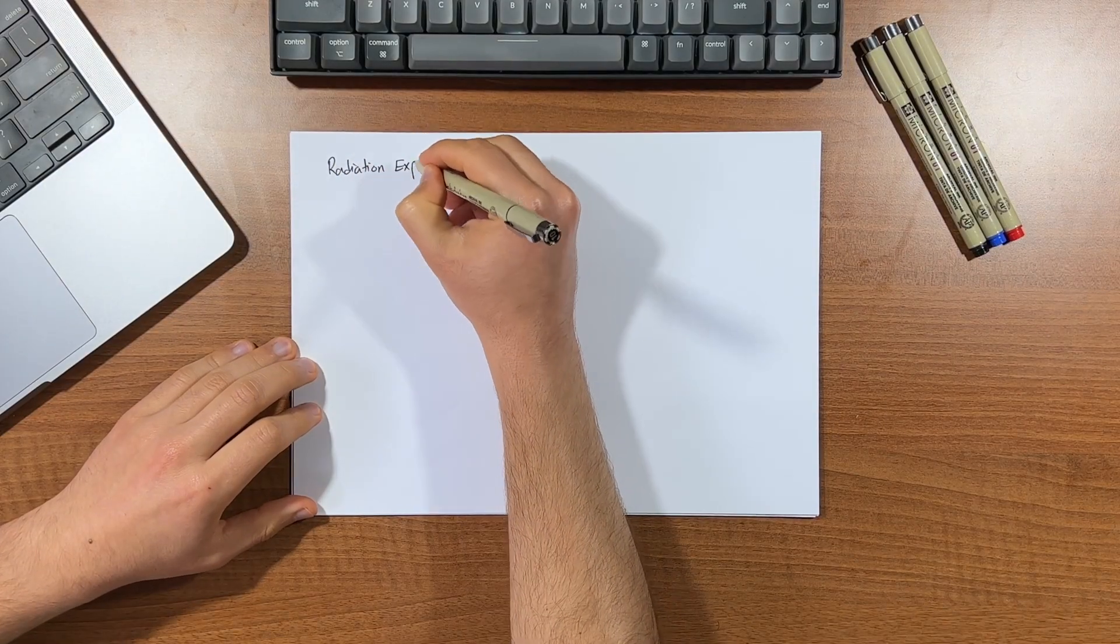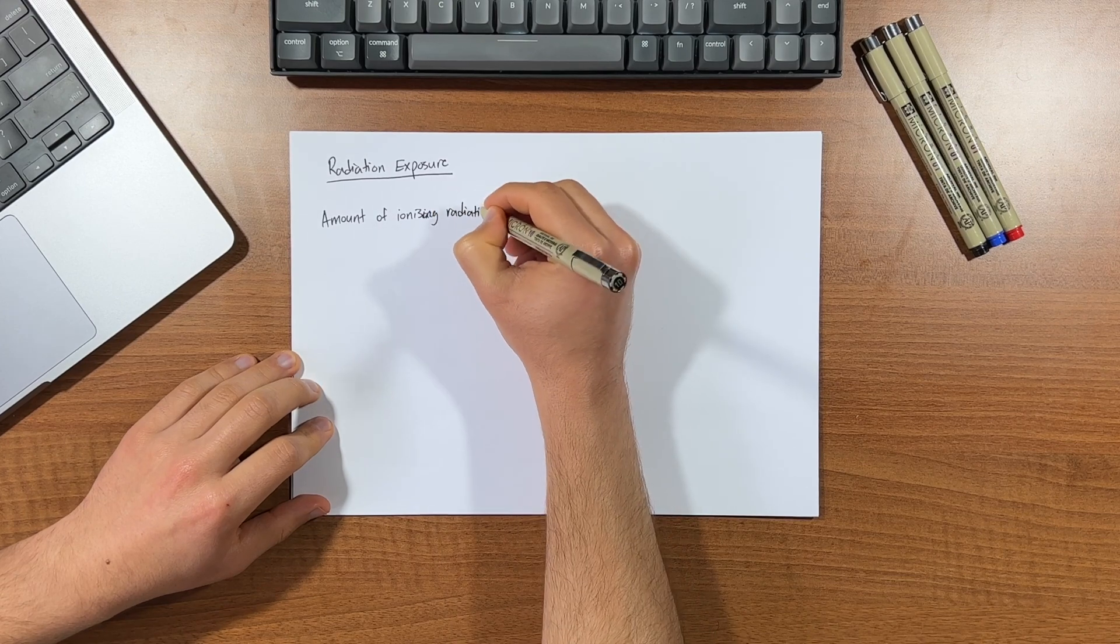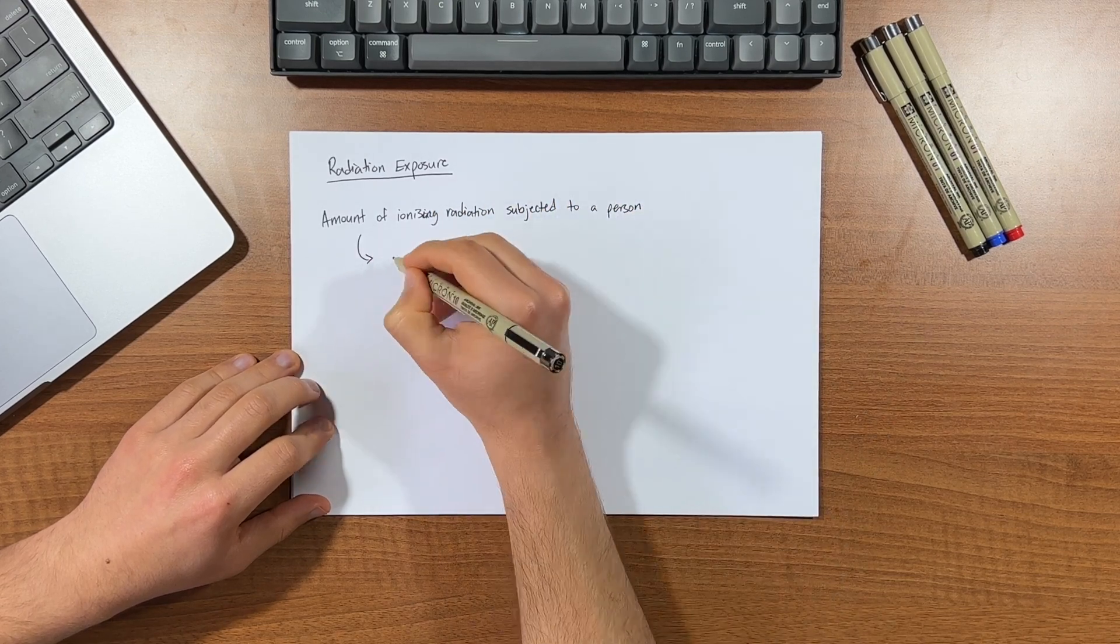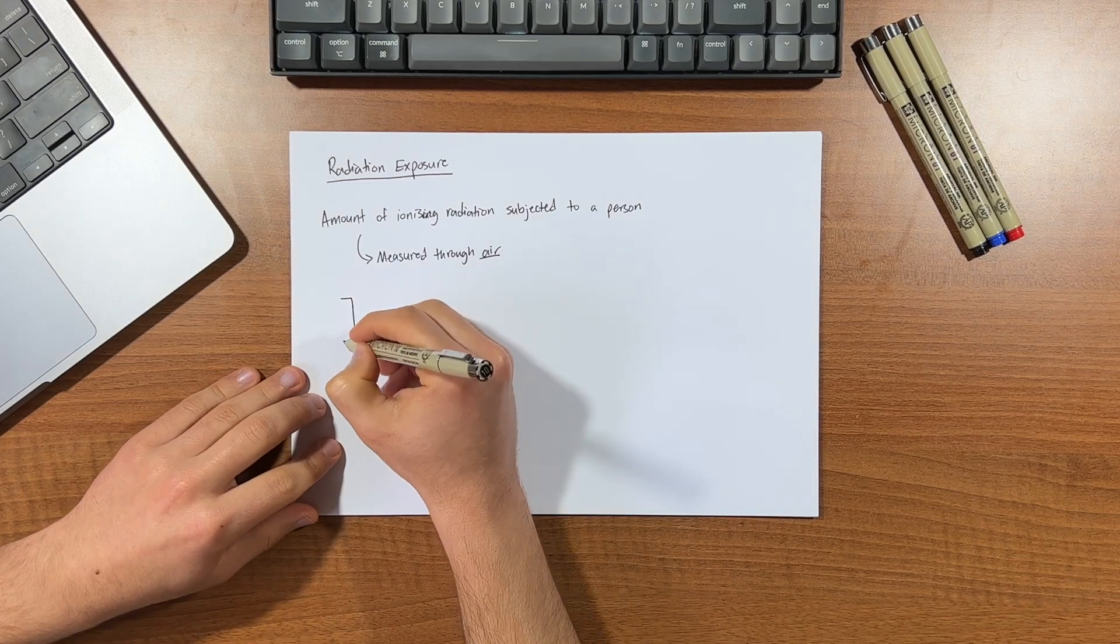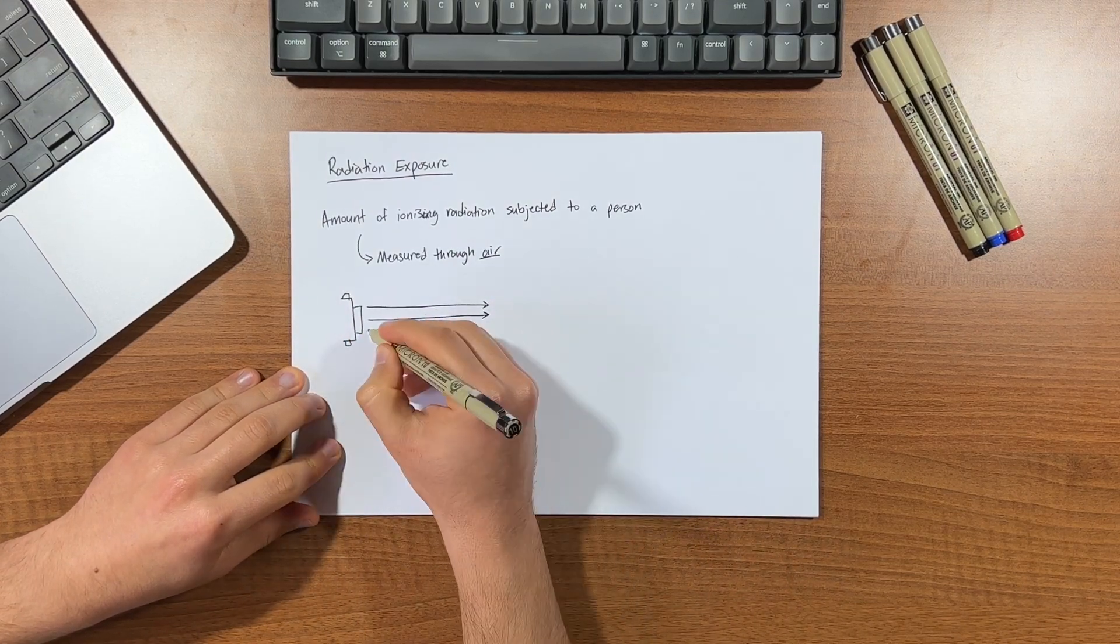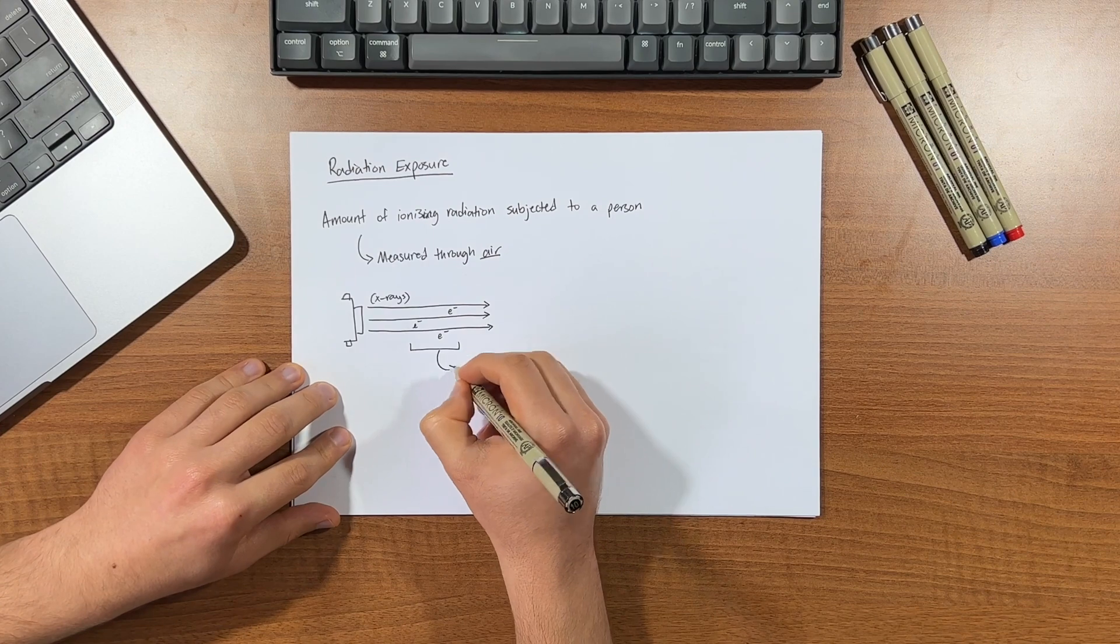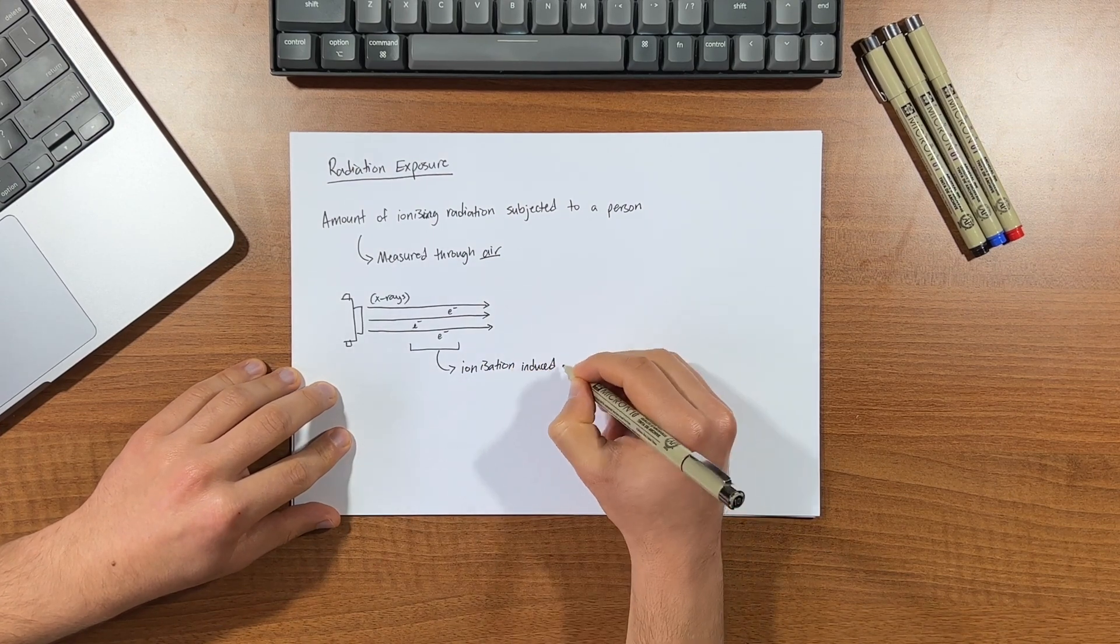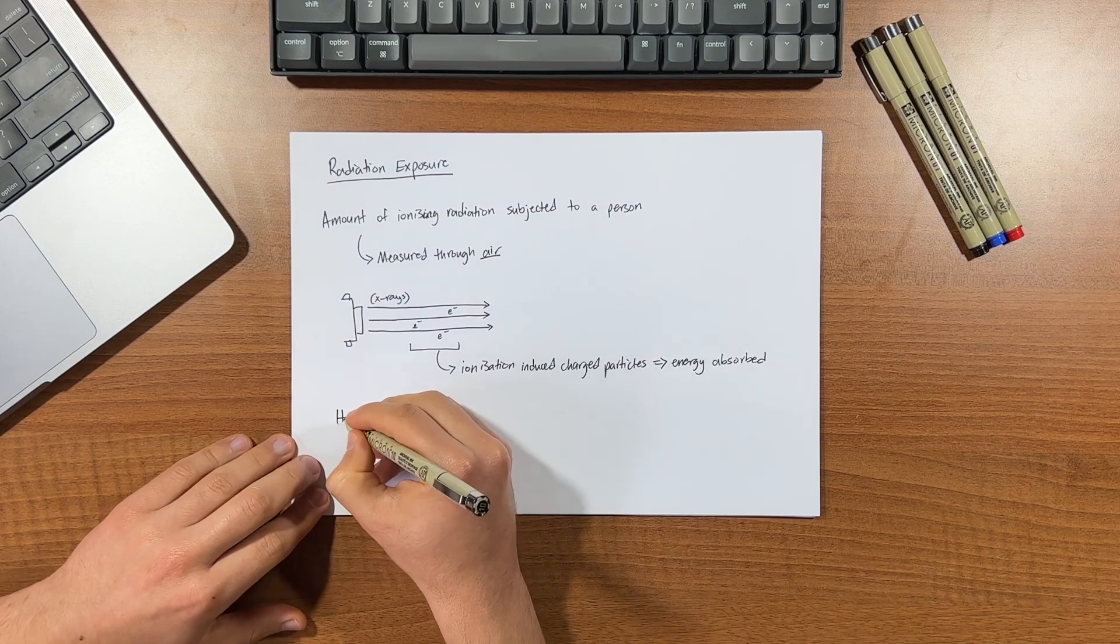Radiation exposure refers to the amount of ionizing radiation an object or a person is subjected to, and we measure it by the radiation traveling through air. That is the amount of ionization induced charged particles produced in a unit mass of air when exposed to x-rays or gamma rays, which quantifies the total amount of radiation energy absorbed.